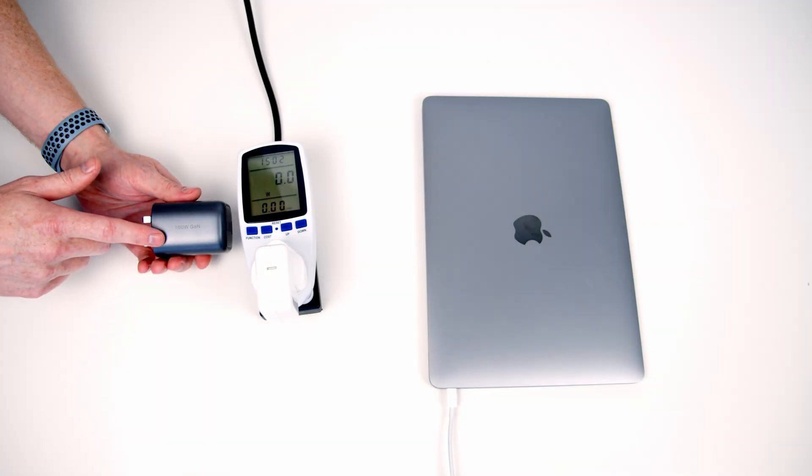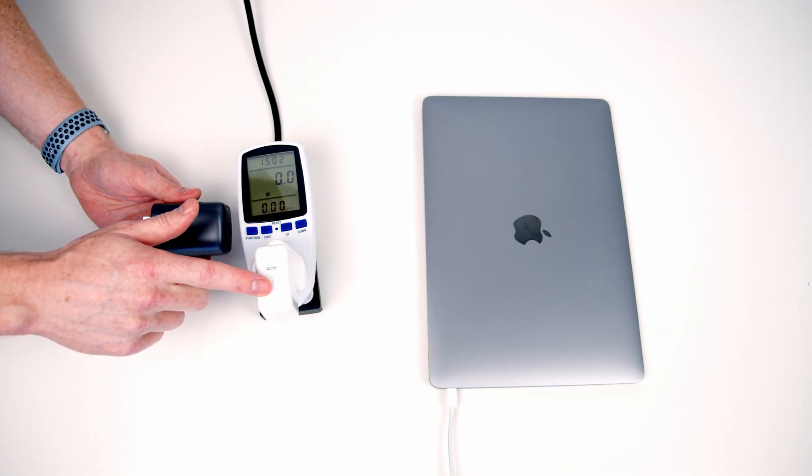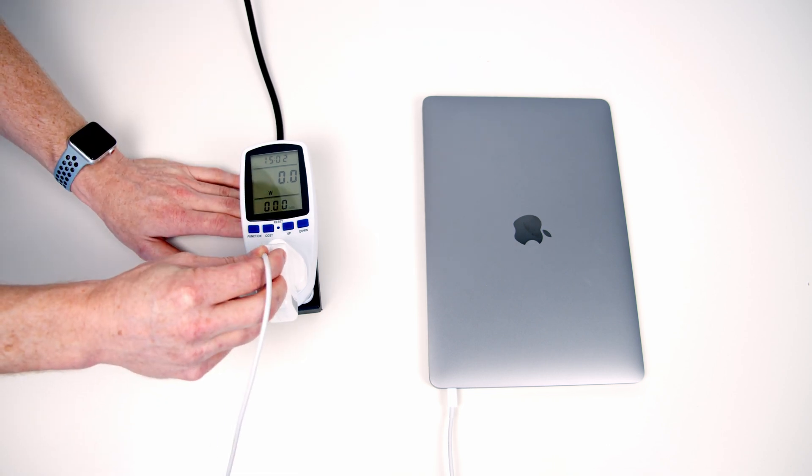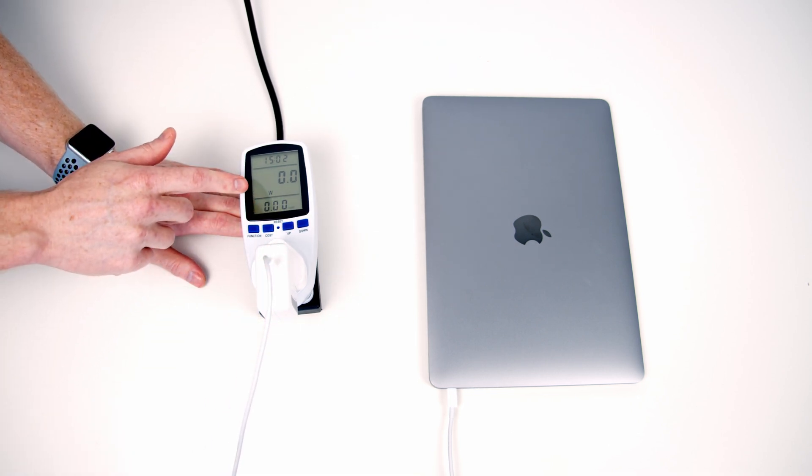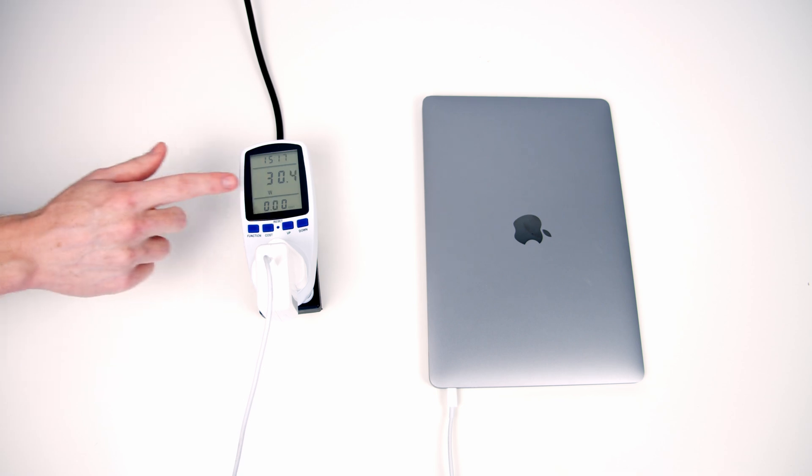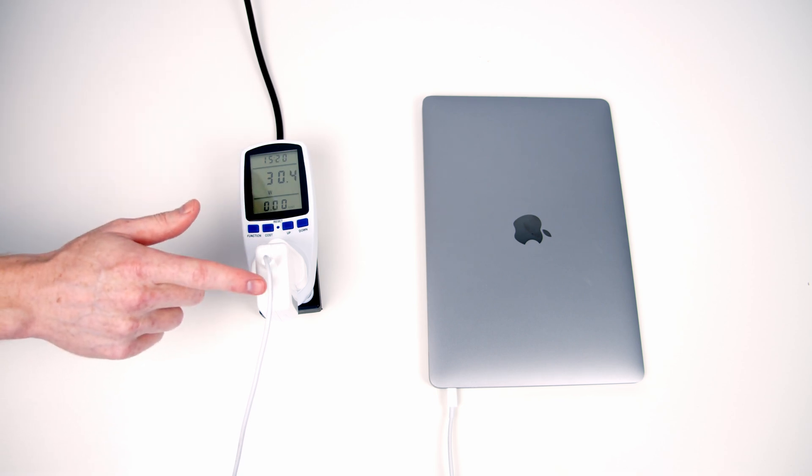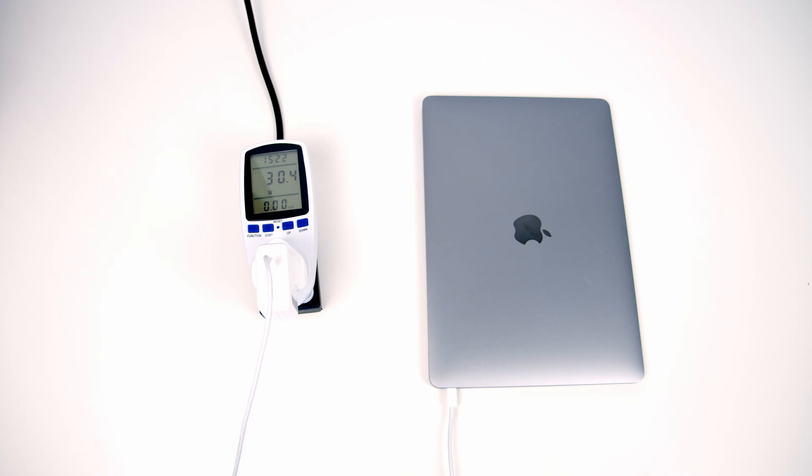So before we start with the UGREEN charger I just want to get a baseline reading with the MacBook Air charger. So if we plug the MacBook Air in and we'll take a look at how many watts it's drawing. So we can see there we're getting around about 30.4 watts so no surprise in 30 watt charger, the MacBook Air is drawing 30 watts.